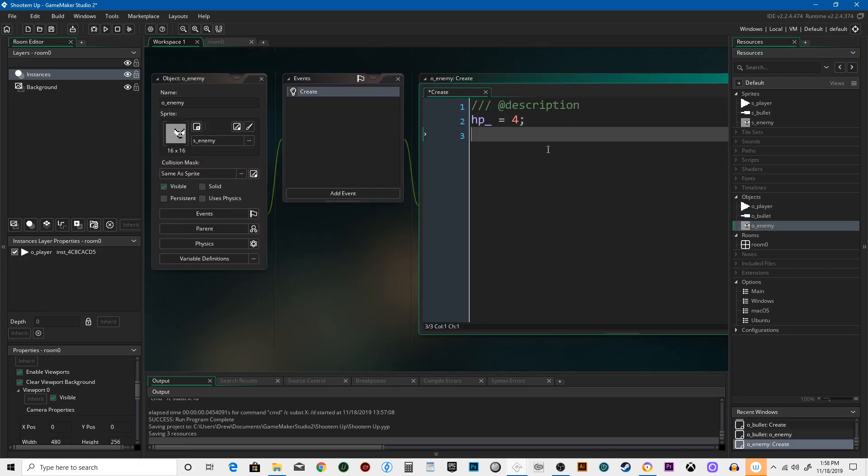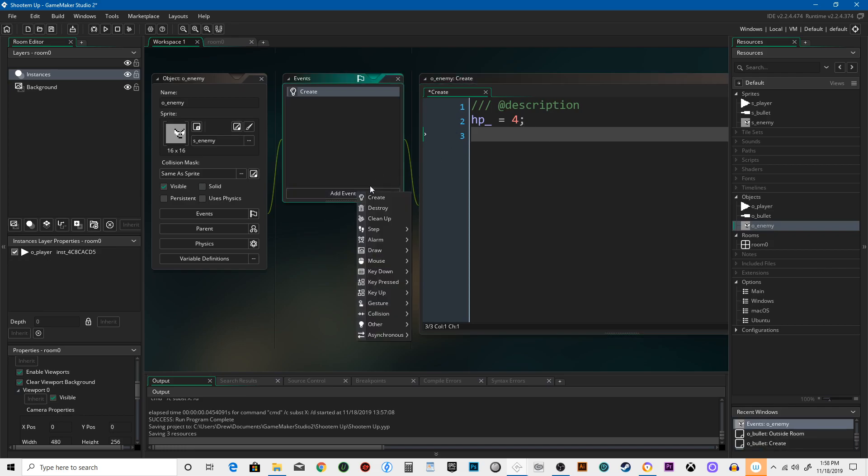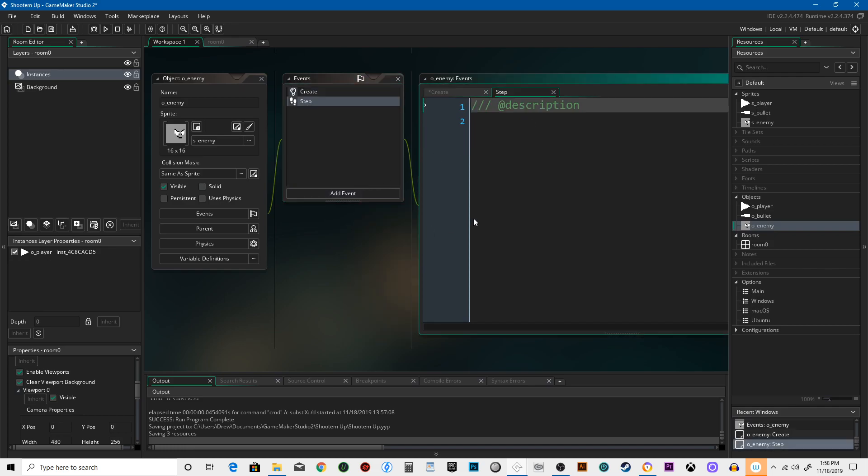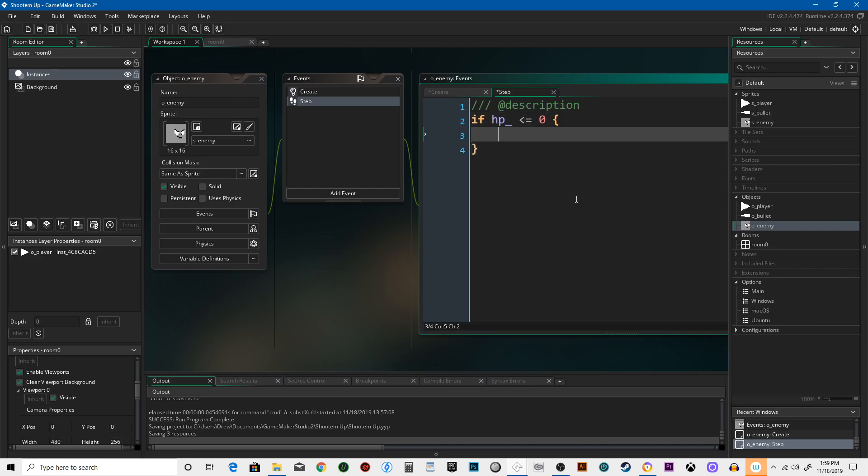So if we shoot it now, nothing would happen. Its hit points would dip way down into the negative because we don't have anything telling it what to do when it runs out of hit points. So now we're going to set up a condition. If hit points are less than or equal to zero. Instance destroy.